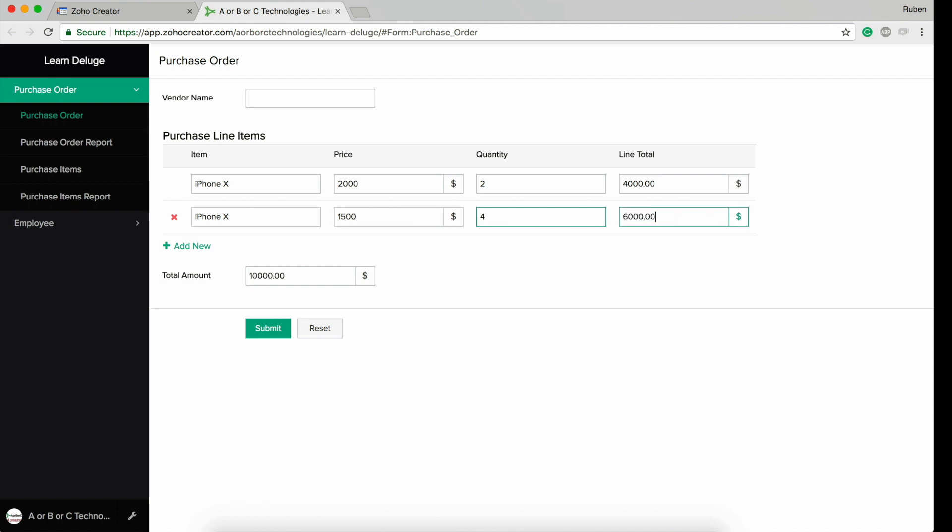When you use row, it means that you are in this particular row. If I type four, it's not going to use the previous row, it's going to use this particular row. That's what the row keyword does.